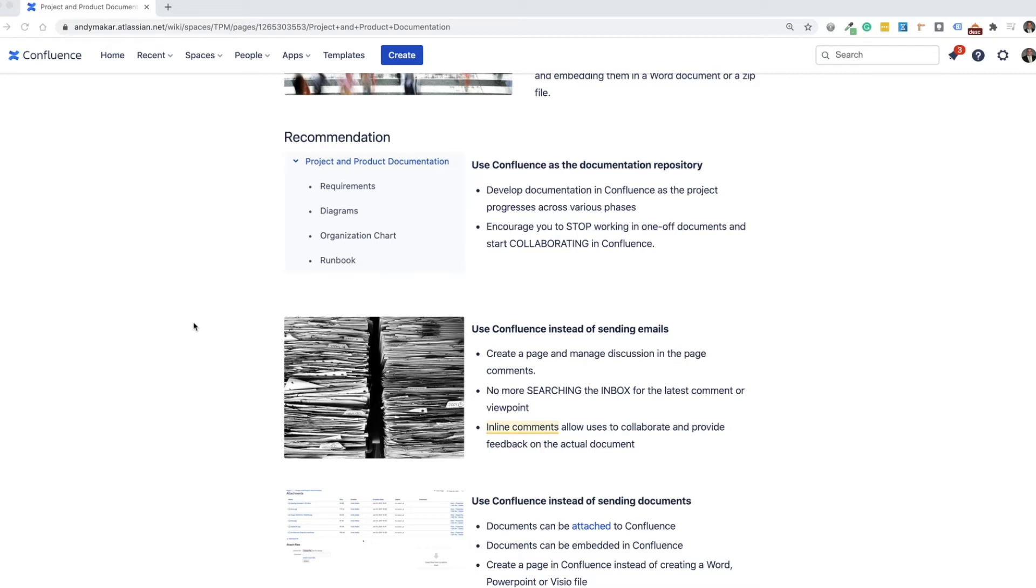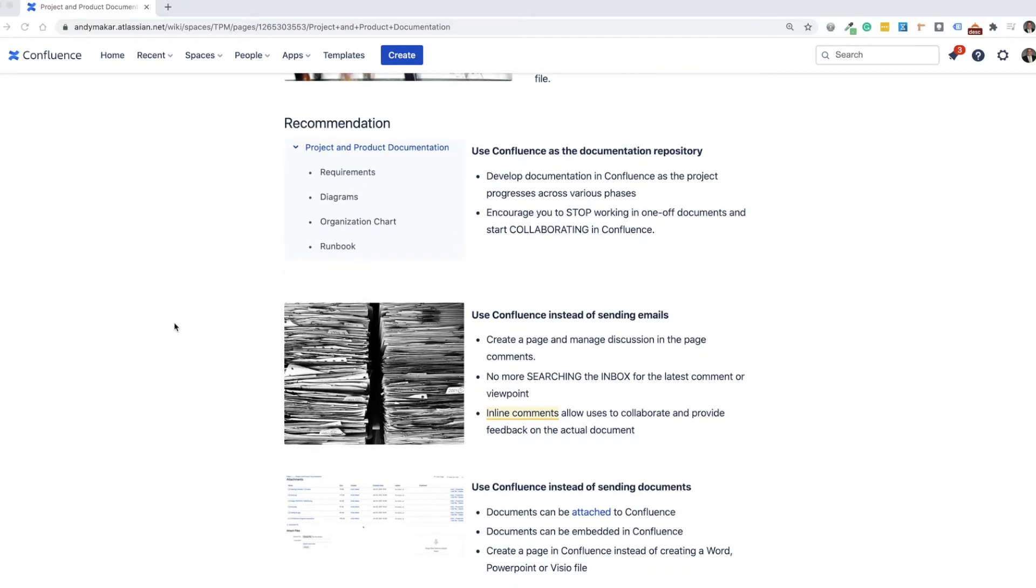Instead of sending emails, you can use Confluence to create a page and you actually can manage the discussion in the page comments. So there's no more need to do searching the inbox for the latest comment or who had the latest viewpoint on an open question or in the document.